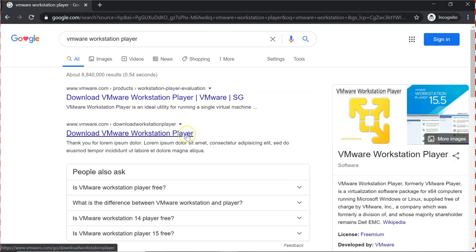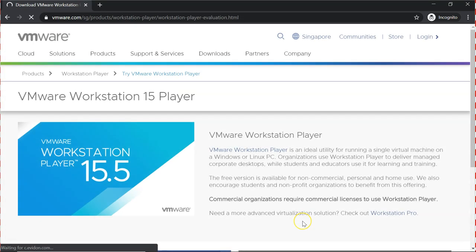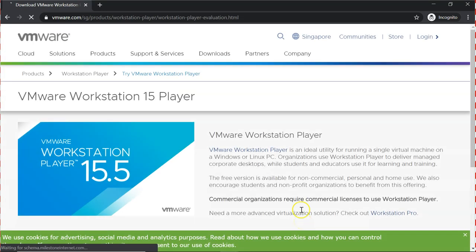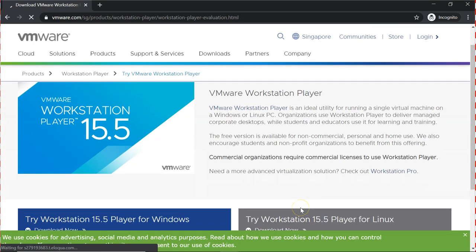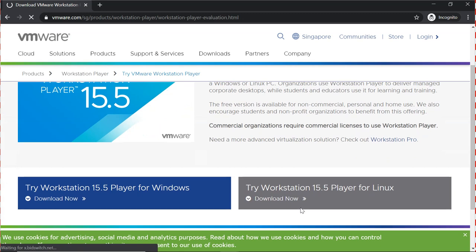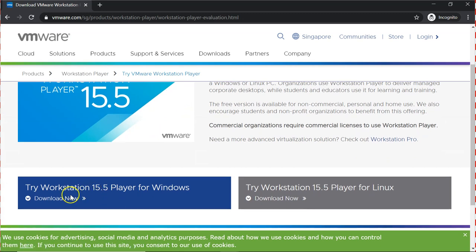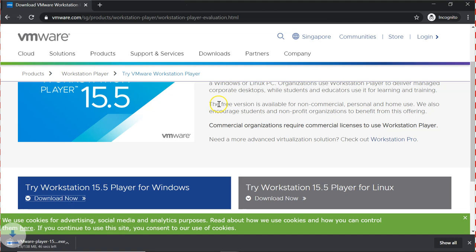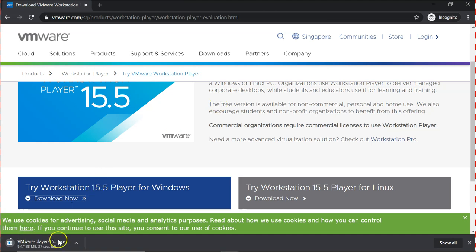Click on the link that you find to download the product. Try VMware Workstation Player for Windows. Download and wait for the download to complete.